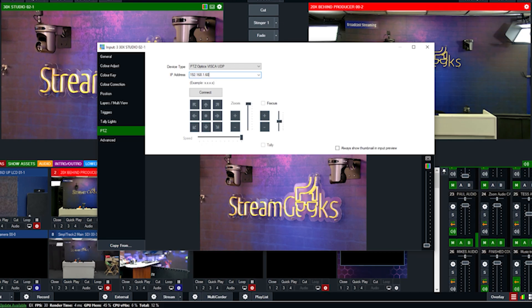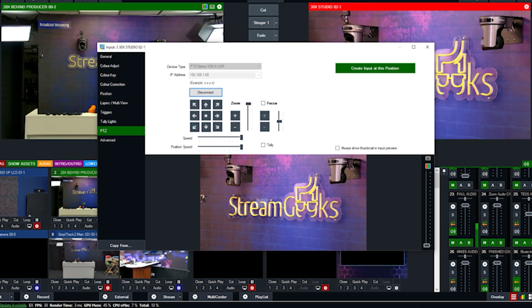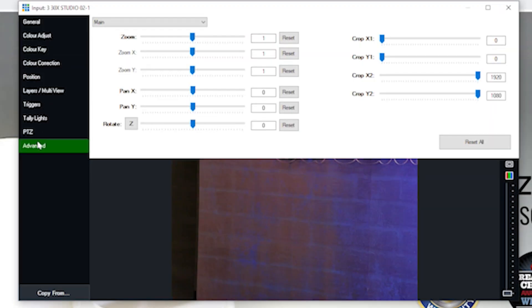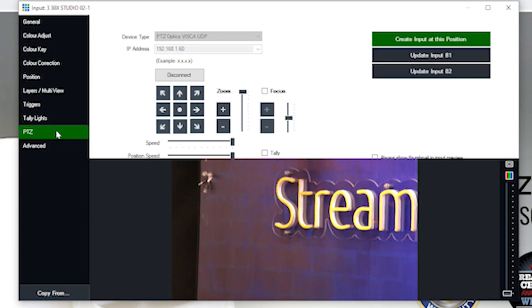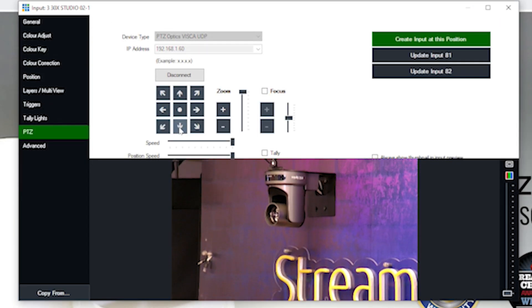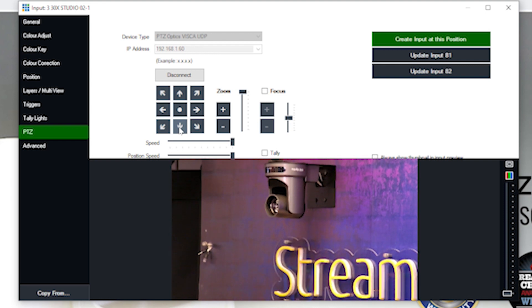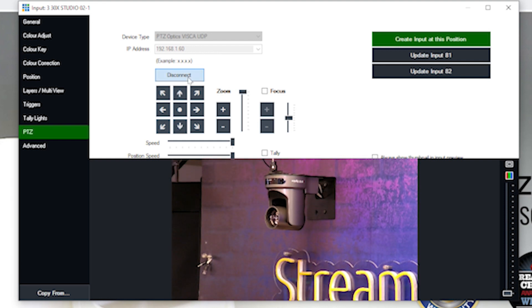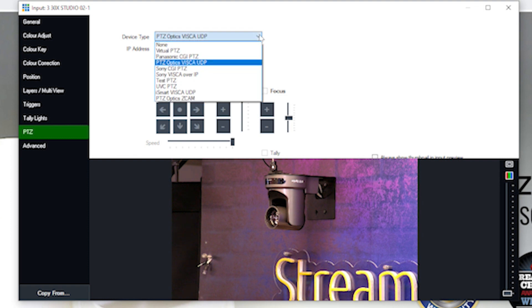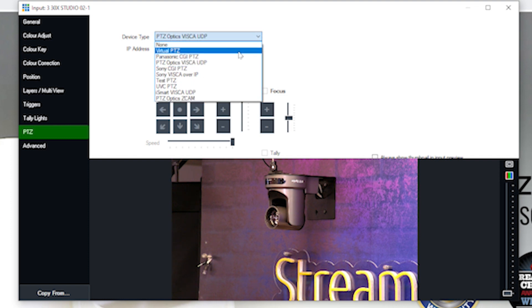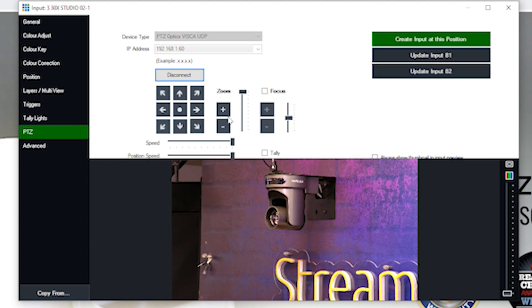And now I'd like to show you how to do a PTZ preset, meaning the camera moves to a specific location. So what we're going to do is we're going to open one of our cameras here. And let's go ahead and open our 20x camera here. We're going to go to the PTZ camera tab here.